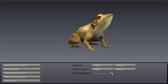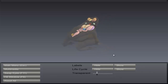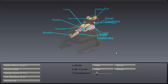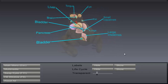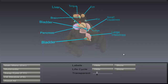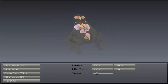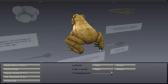Certain lessons will have extra actions. For example, the frog can be dissected by using the transparent sliding bar. You can then show labels and include a life cycle.